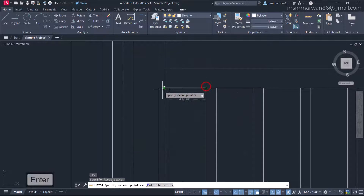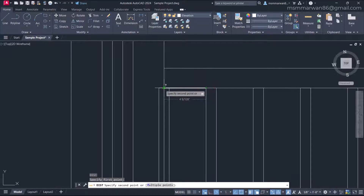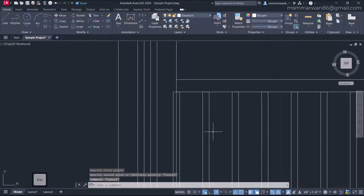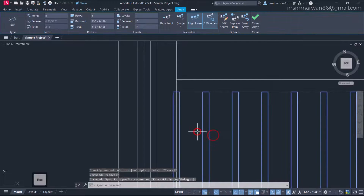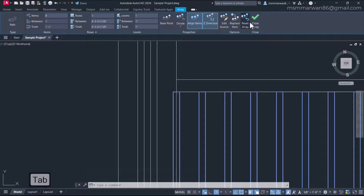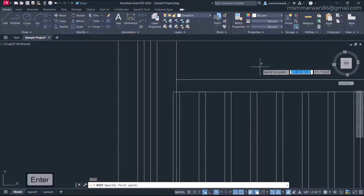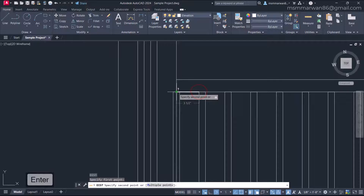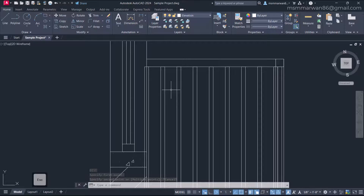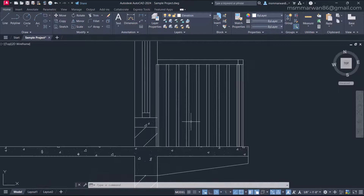I'll go to Units and increase the precision to the maximum. Measuring again with high precision, it shows four inches and something — meaning it is higher than four inches. So I'll select the path array, increase the number of items to nine, and measure again. It is now three and a half inches, which meets the standard.